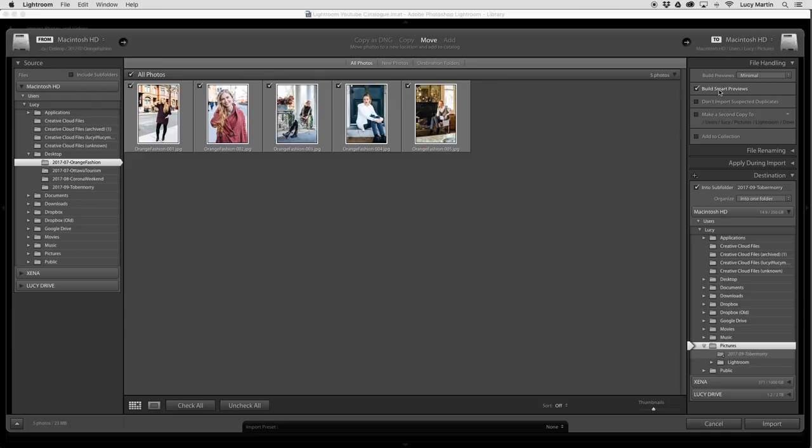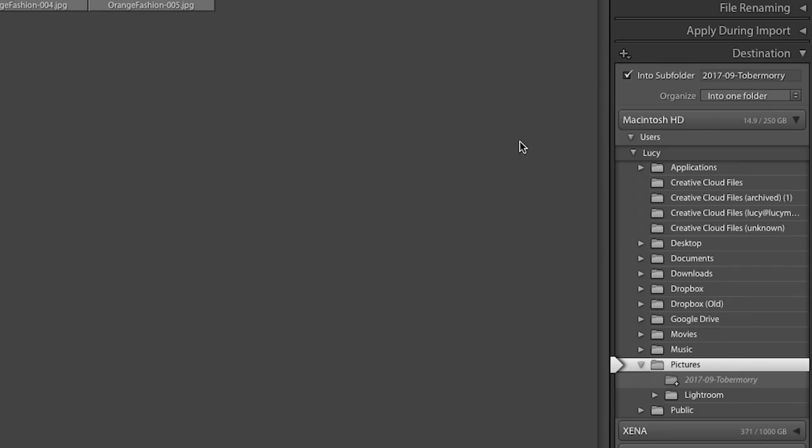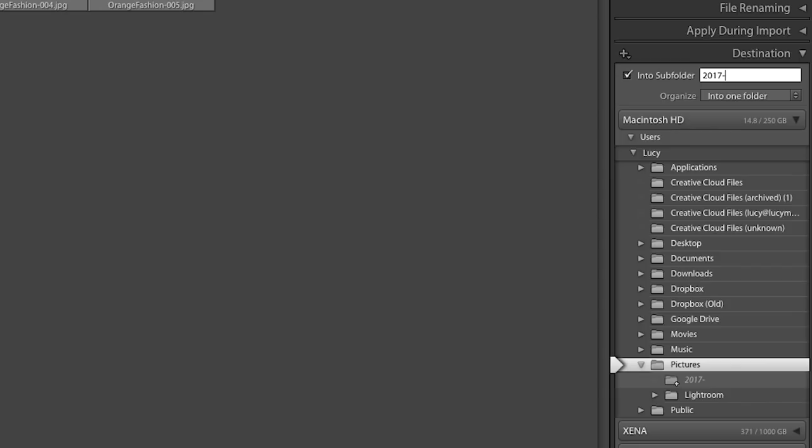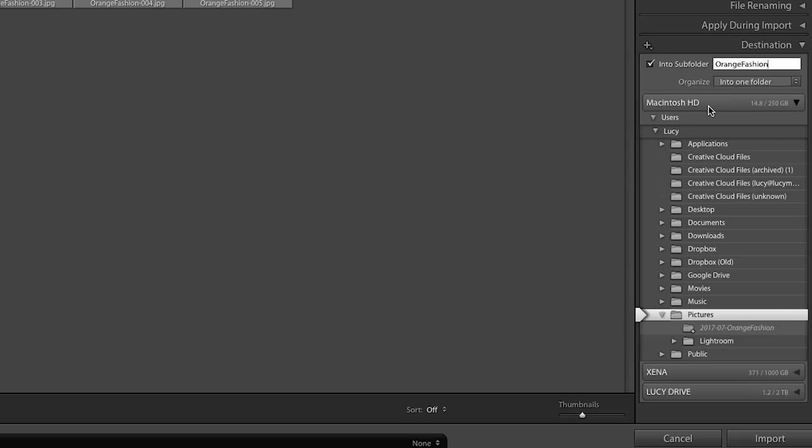Click build smart previews. What that will do is help build your previews now so that when you're actually just scrolling through your photos, it doesn't need to. Definitely suggest clicking that. And then you're going to choose your subfolder title name. So I usually like to do the year and the month and the name of what it is. And then you're going to choose where this is going to go.